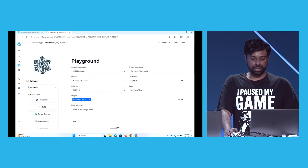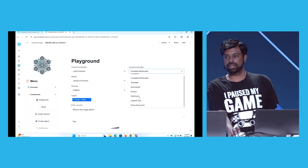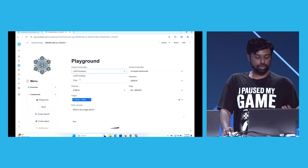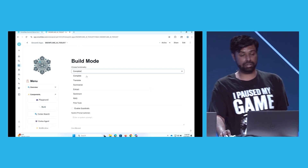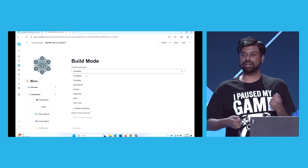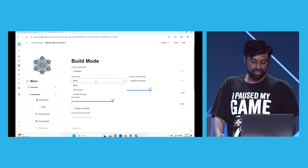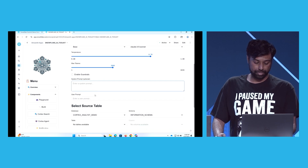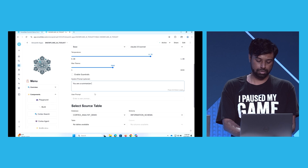You can do a bunch of different things — pick a different model, do translate, summarize, or extract. All of the Cortex functions are available built-in. Apart from the playground mode, you can also use chat with different features. Within the build module, you can actually build stuff. Think of this as a way for you to use your own model and generate something that writes to an output table. I'm going to do a summarize — a complete function. I'll use the Claude model and say 'summarize your board.'